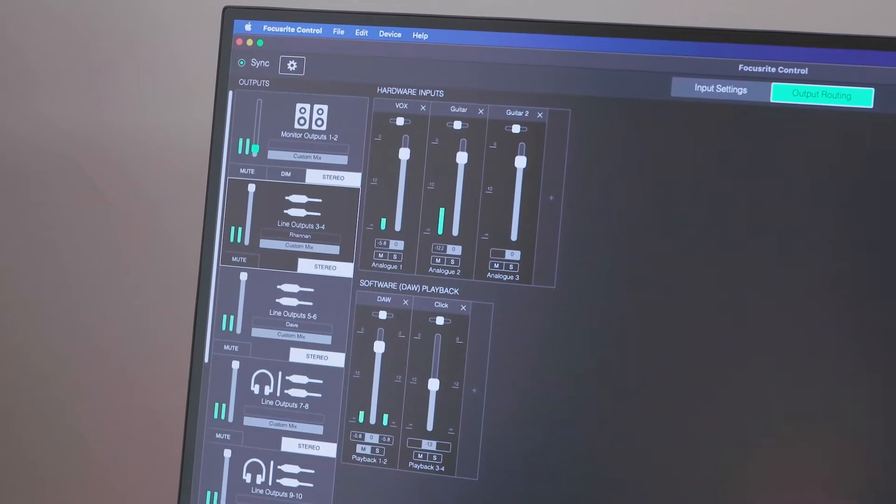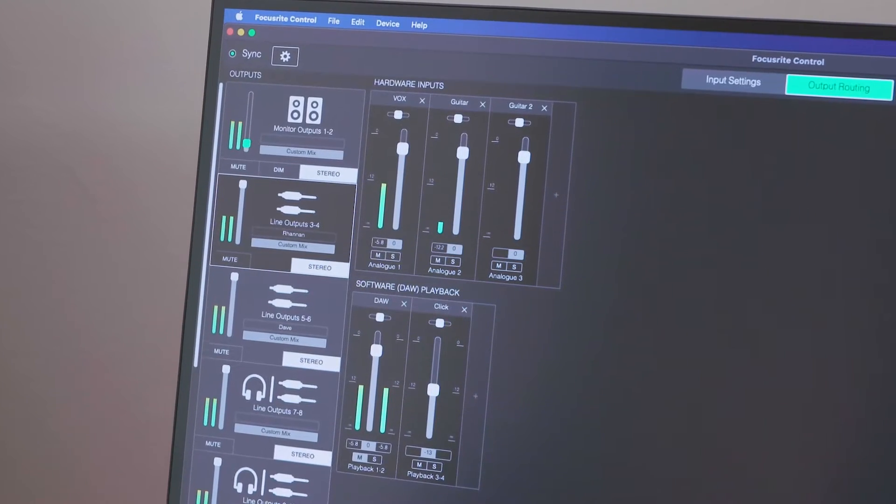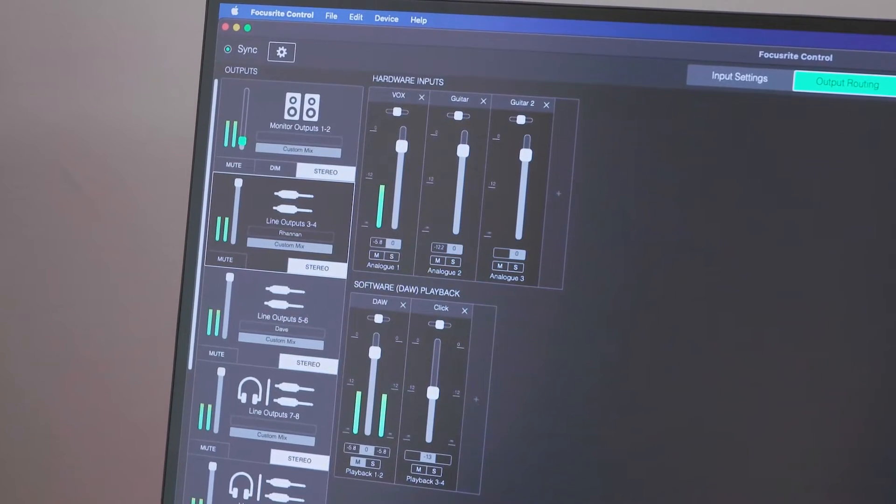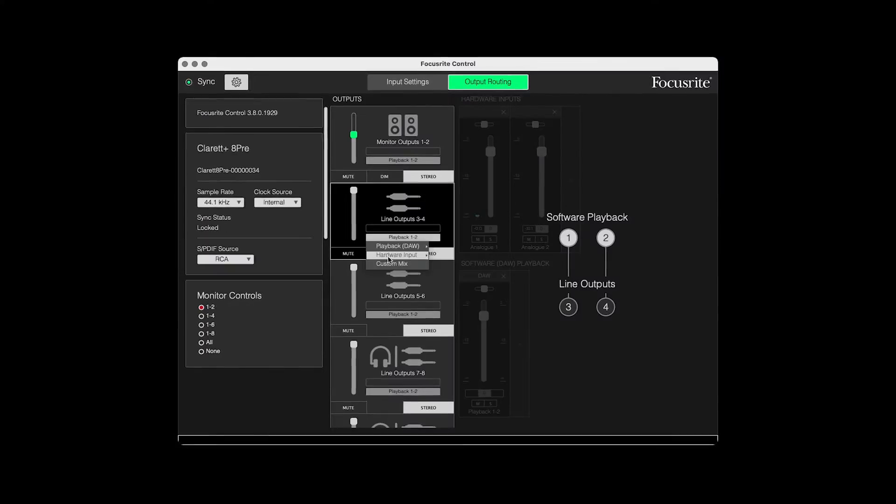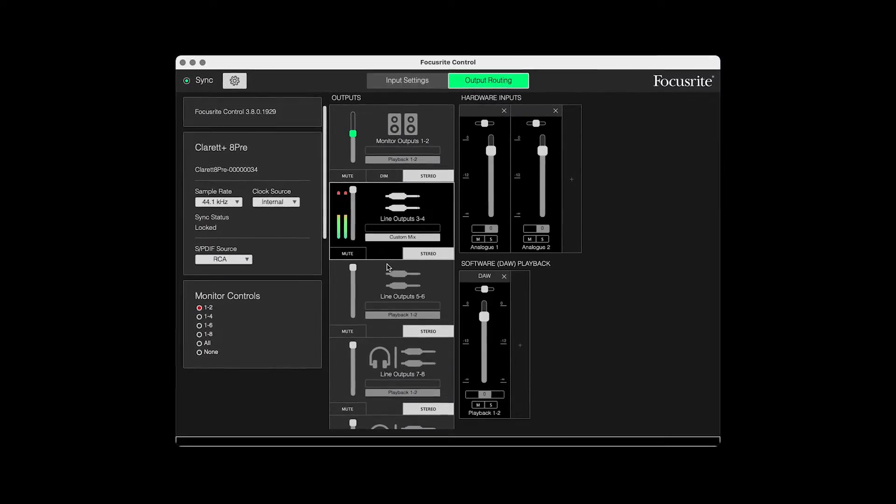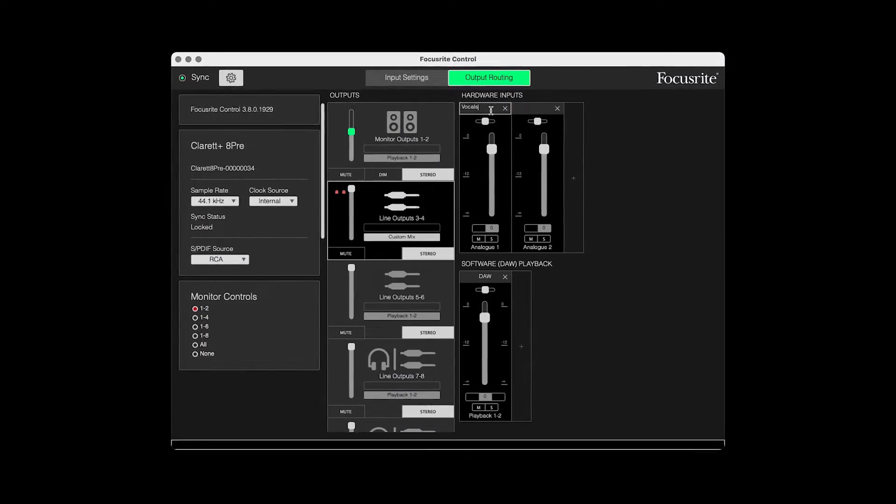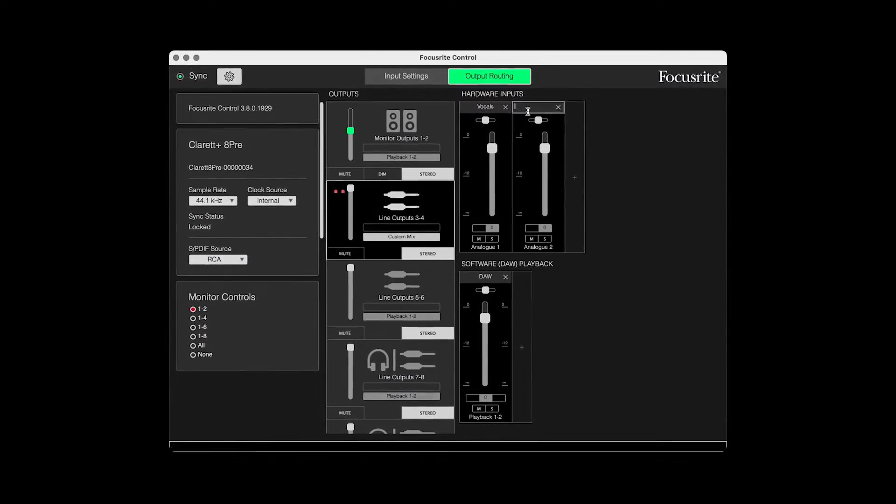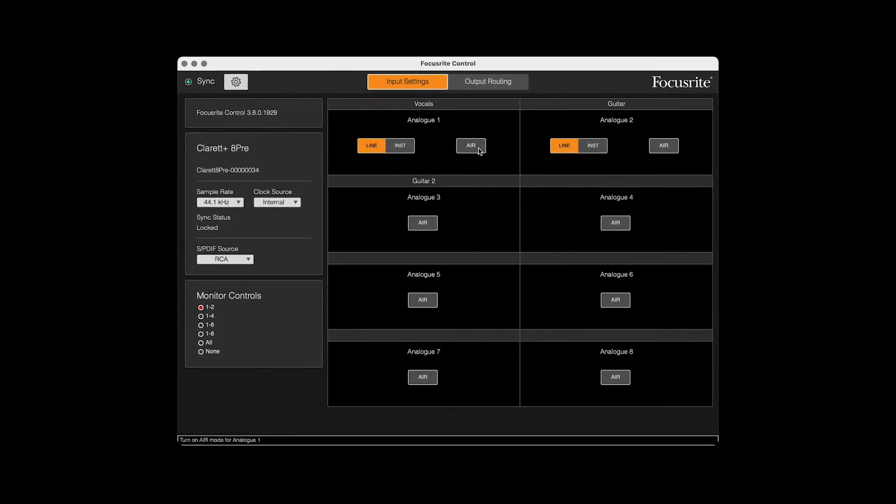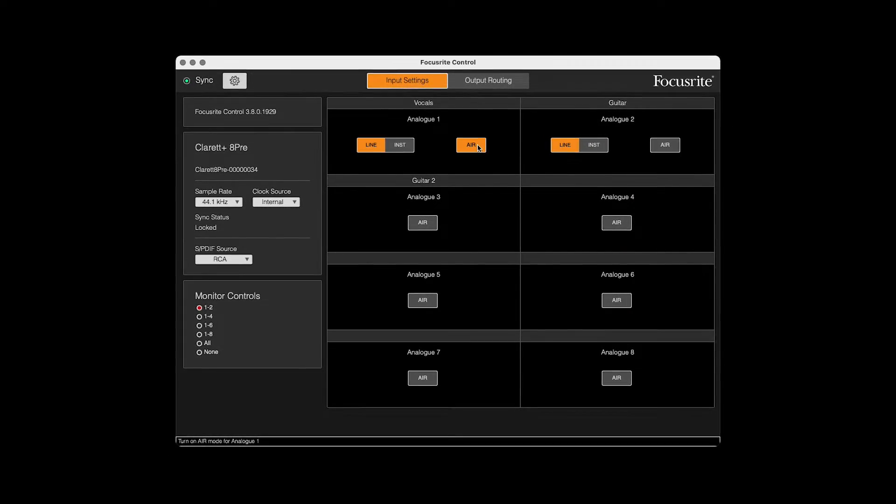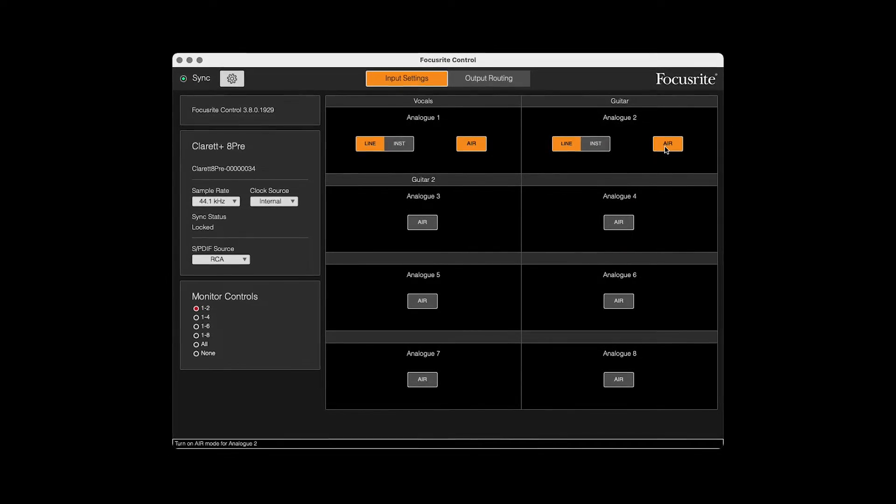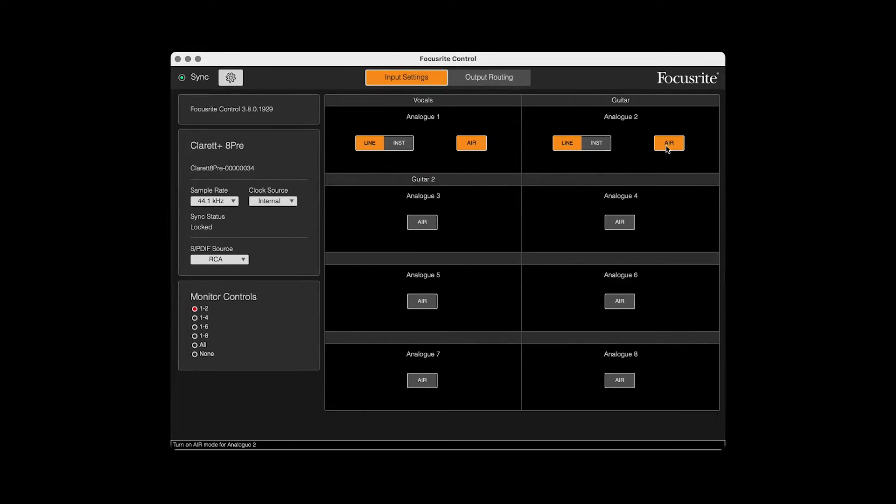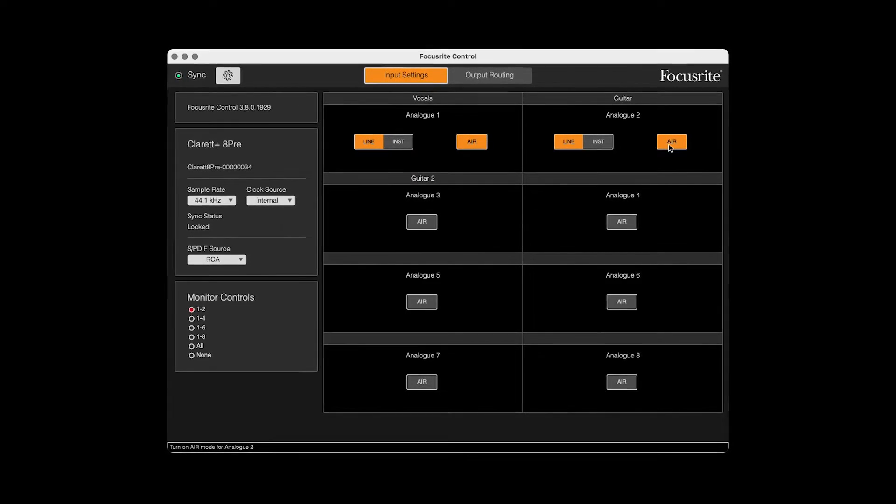Focusrite Control is the standalone software where you'll make various changes with your Focusrite Clarett Plus device. This includes changing clock sources, sample rate, setting custom routings, and engaging the air preamp for each channel, which gives your microphones the air and clarity of the ISA-based mic preamps.